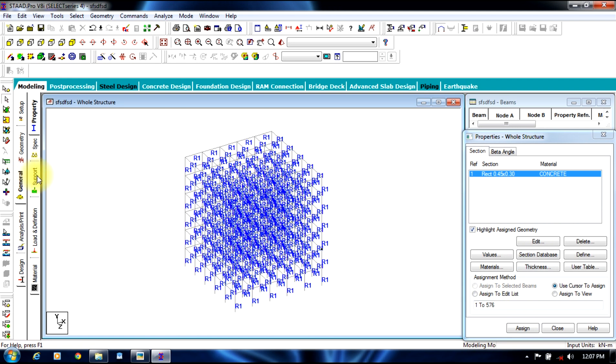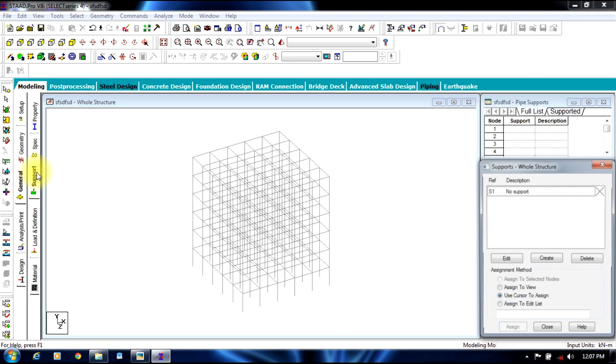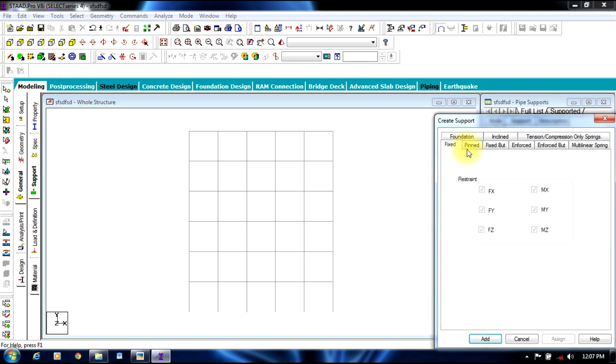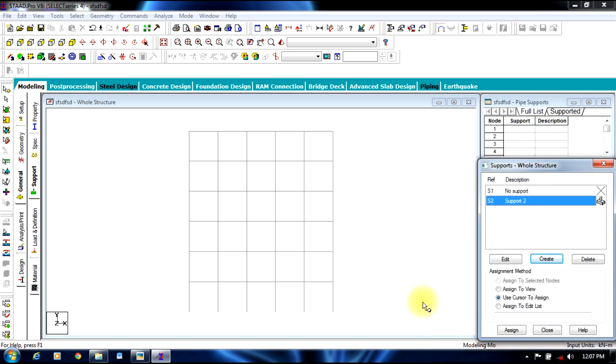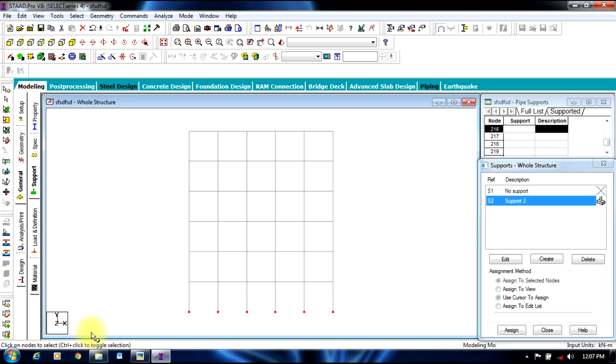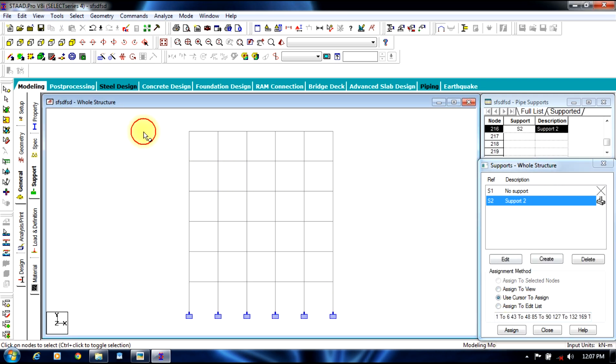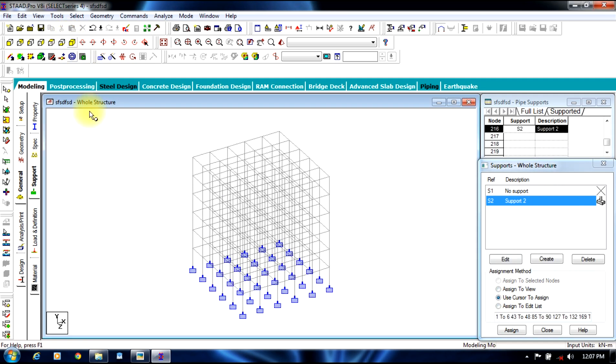Now we go to supports. We convert the figure to the front view and create support which is fixed support. Add, select the fixed support and assign to all the bottom nodes. It gets assigned to the whole structure.